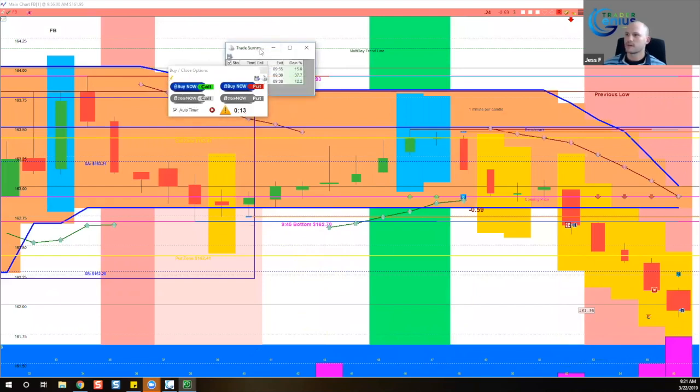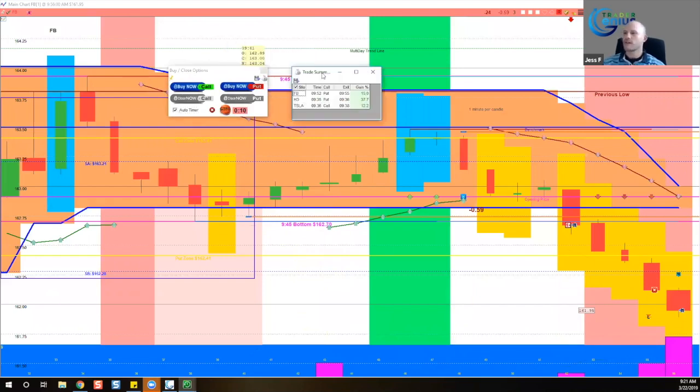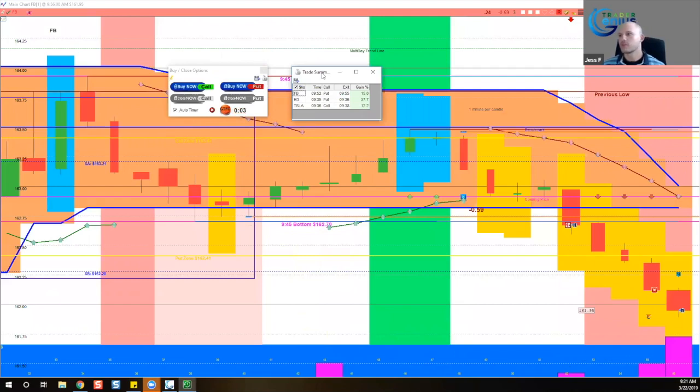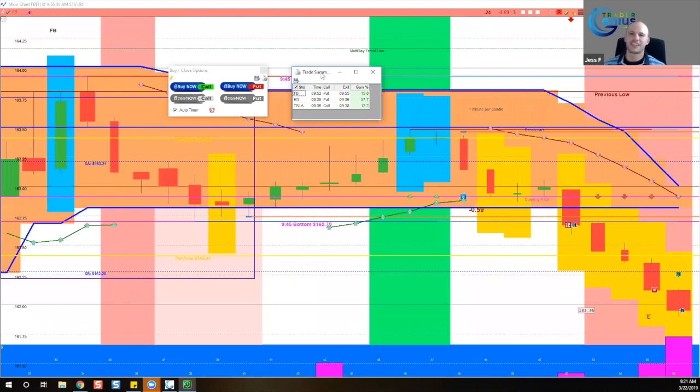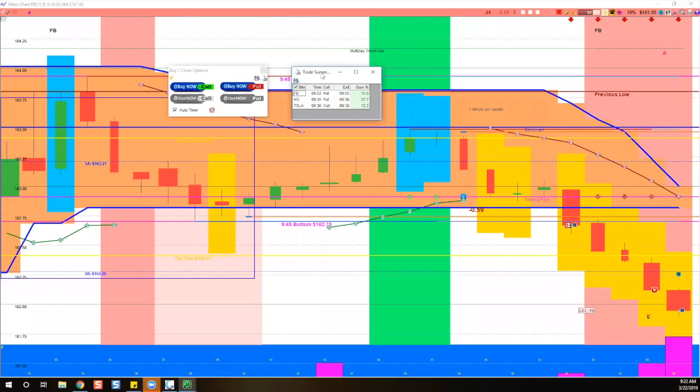We have Facebook at 15 percent, Home Depot at 37.7 percent, and Tesla at 12.2 percent. So that's over a 50 percent gain in six minutes. I'd say that's a pretty good day, Coach Jay, any way that you slice it. And you've got the rest of the day to enjoy doing whatever it is we want to do.